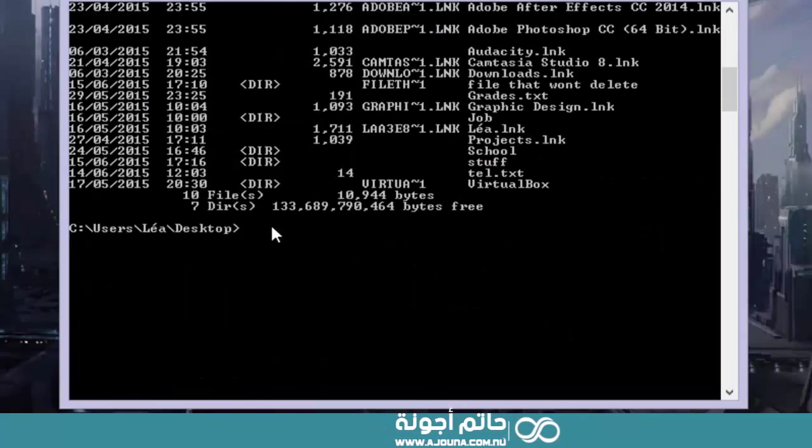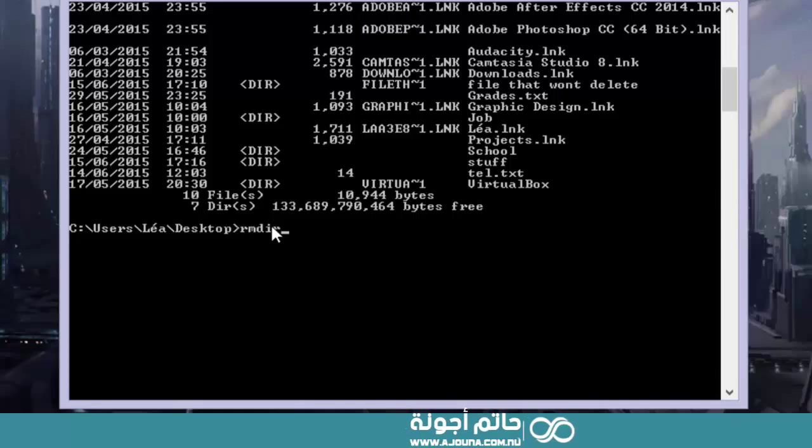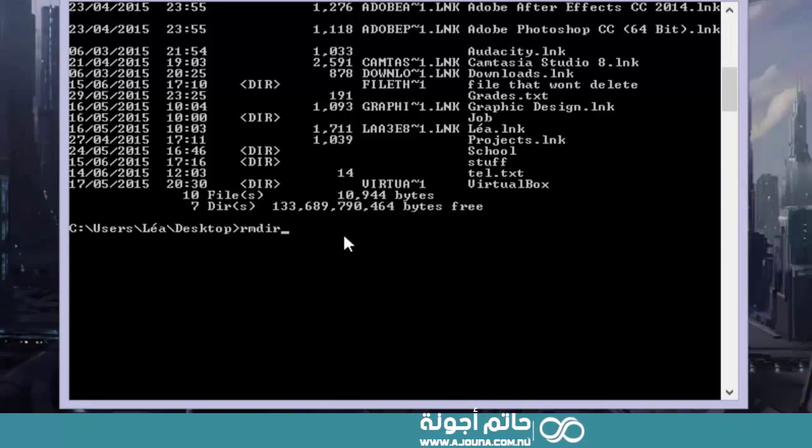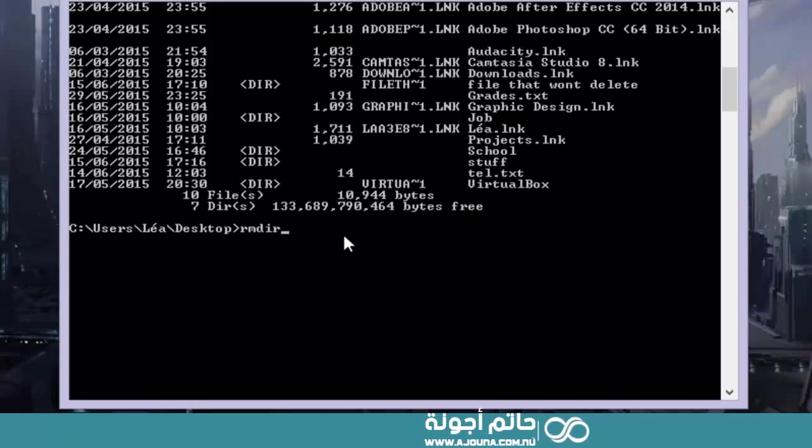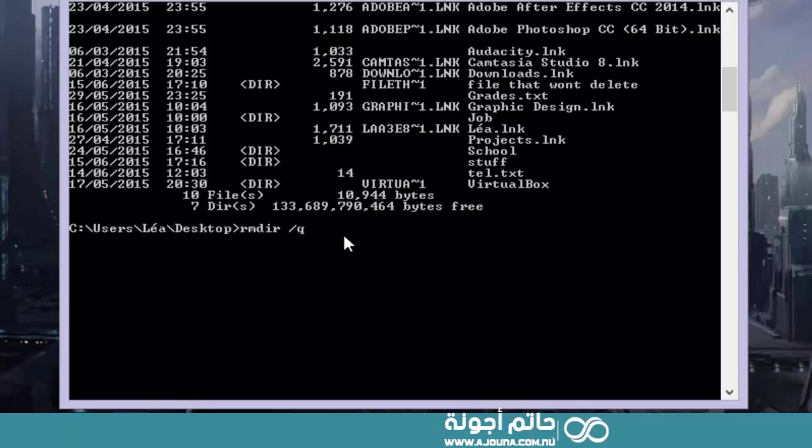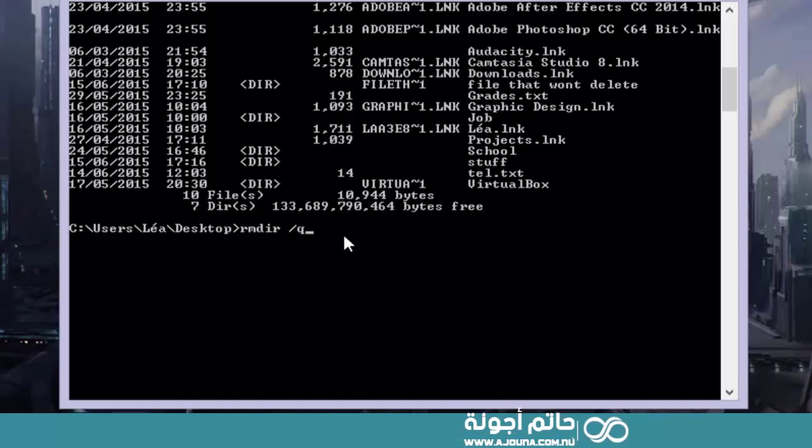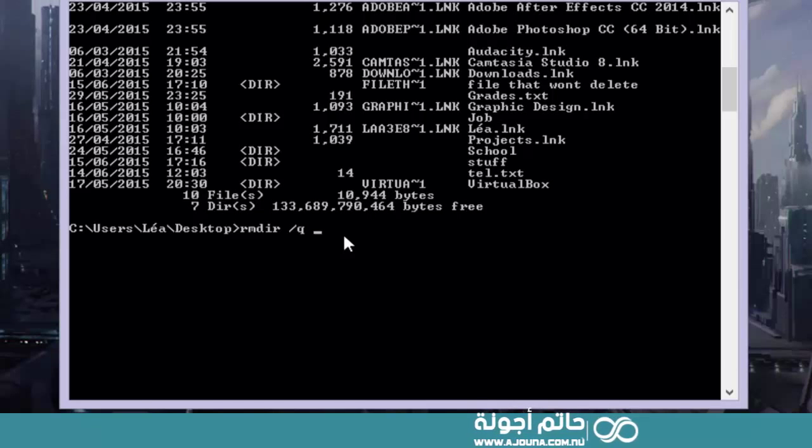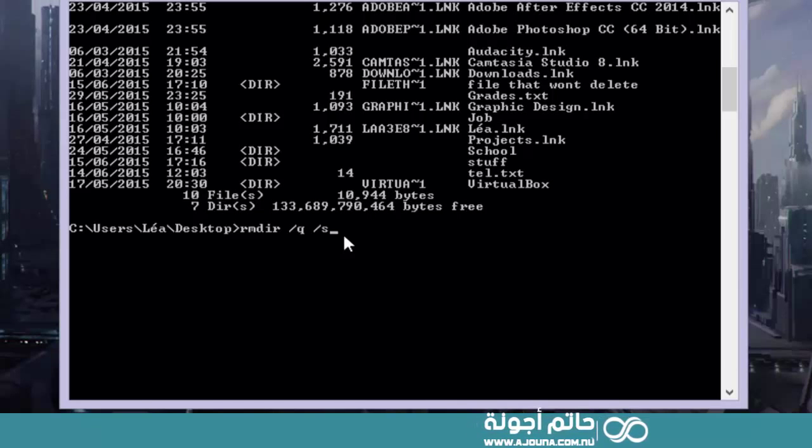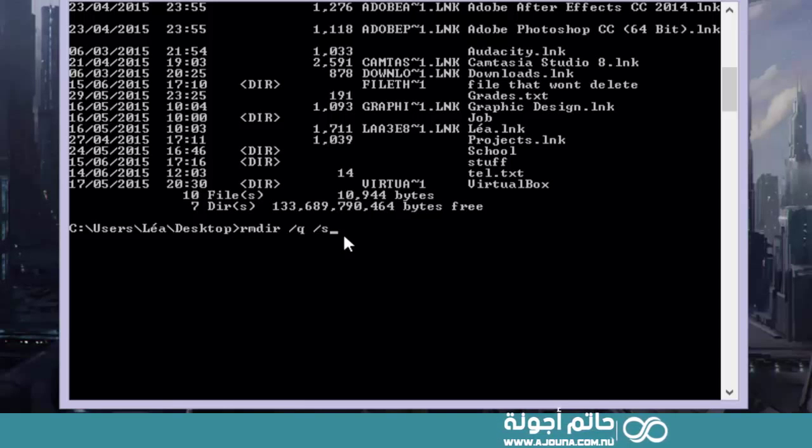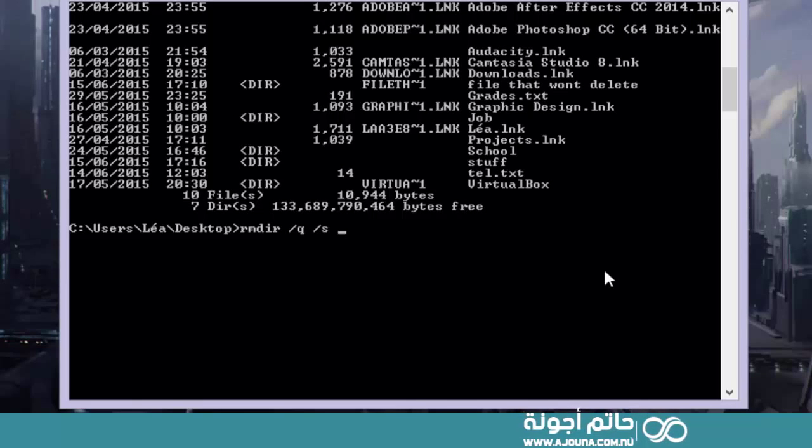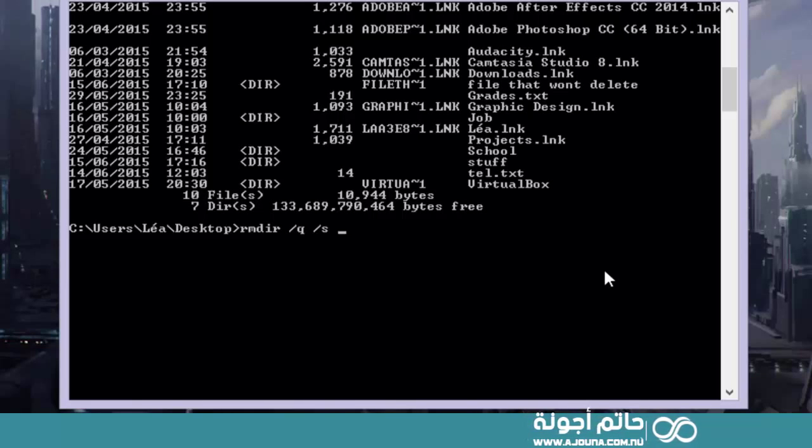So we're going to type in RMDIR to remove directory, so to delete. Then space slash Q. So this will delete the file in quiet mode so that we don't need confirmation. Then space slash S. And this will delete every file within the folder that we're deleting. And then obviously space, and then just type in the name of the file that you want to delete.